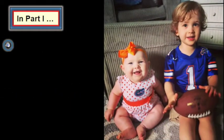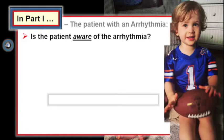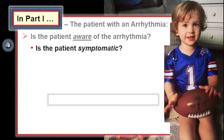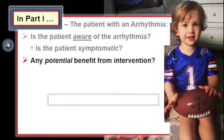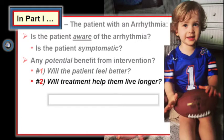In part one of this video, I focused on assessment of the patient: is the patient aware of the arrhythmia on the monitor? More than aware — is the patient symptomatic? Arrhythmias are common, symptoms are common, but what we really need to concern ourselves with is whether the patient has an arrhythmia that can benefit from intervention. Practically speaking, the only two ways to benefit are: one, by intervention that makes the patient feel better, or two, by intervention that makes the patient live longer.